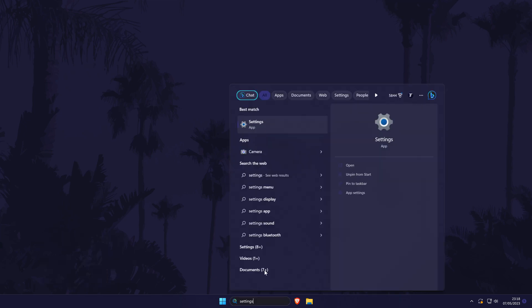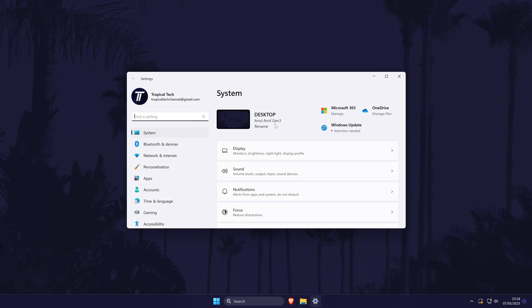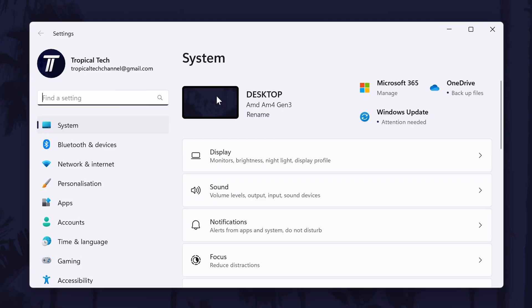To disable Shake to Minimize, open the main settings page by searching for it and then expand the menu on the left.